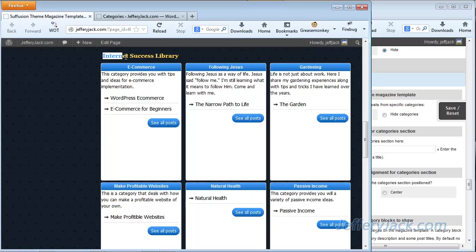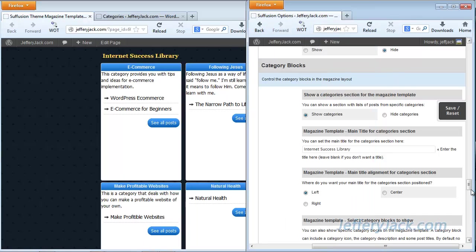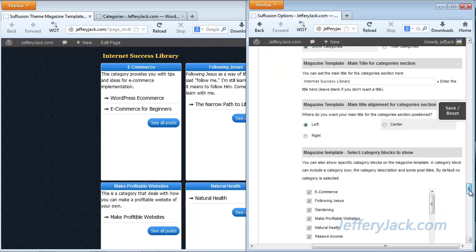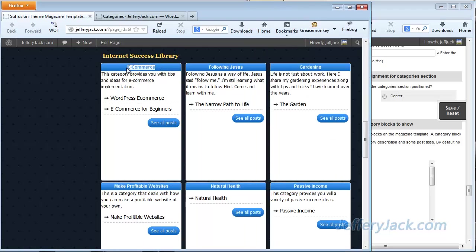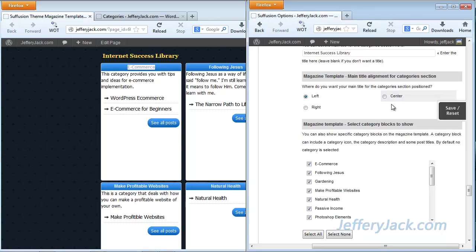I've used a child theme to modify the color of this title and also the background. We'll be learning more about child themes later — child themes give you much more control over the customization of the look and feel of your website. Next, we have the main title alignment, and you can see here that the title is aligned in the center. This can also be aligned to the left or to the right, and that's accomplished in the settings here.